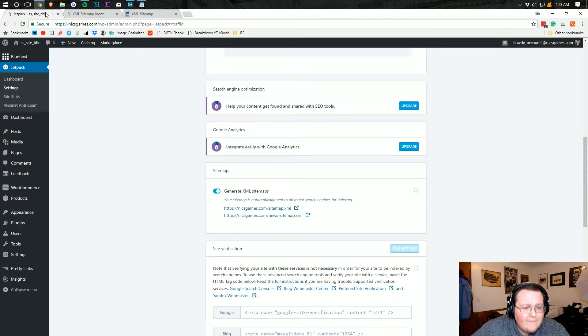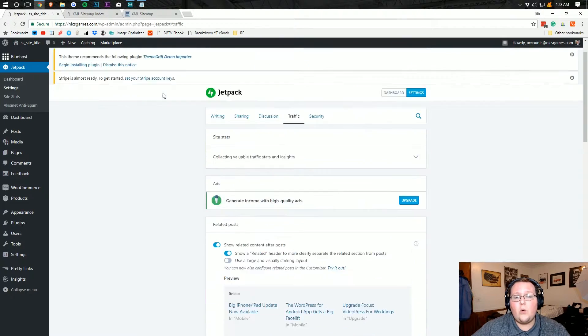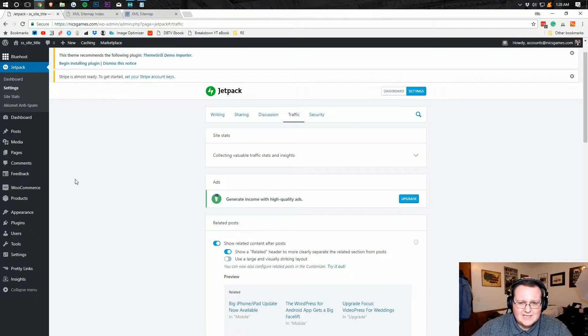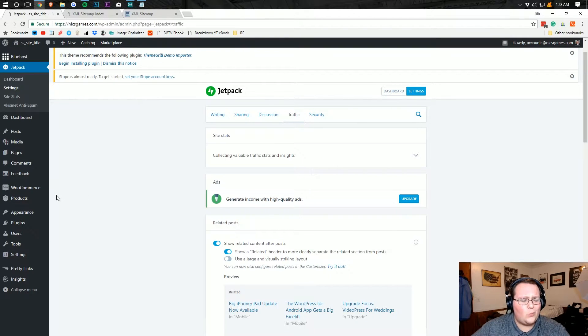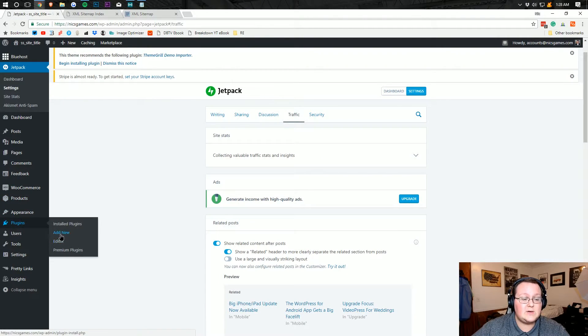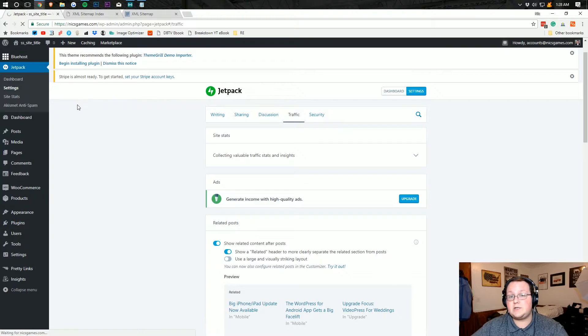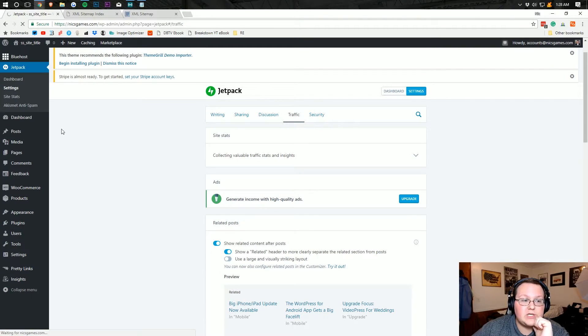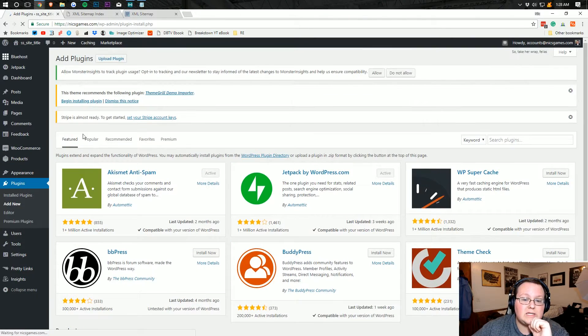Now, if for whatever reason you don't want to use Jetpack to do this, and I don't really know why you wouldn't, but if you don't, you can come over here to plugins and you can add a new plugin to your site as we like to do. And we can just Google